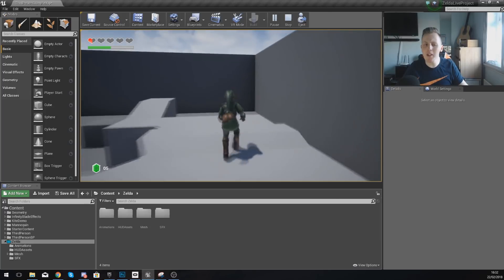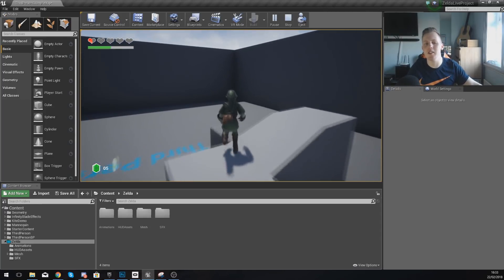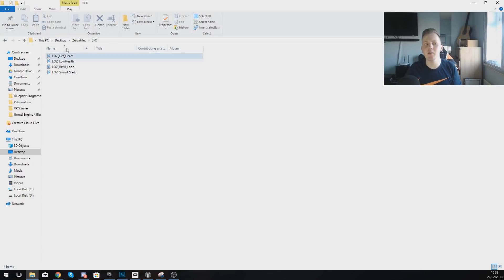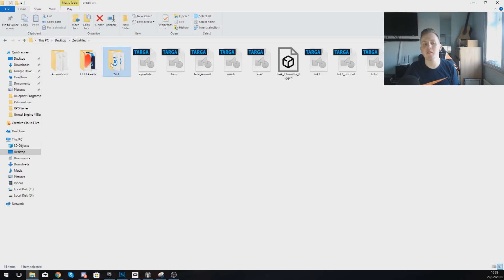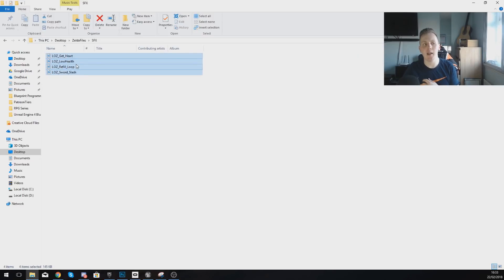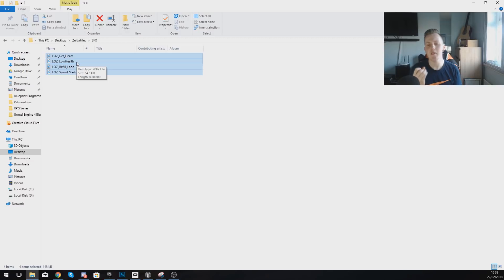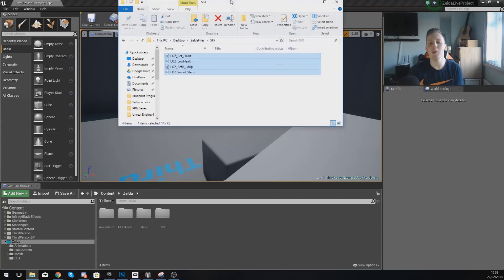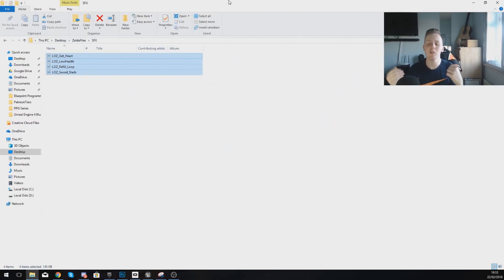Before I go any further, what I would like to mention is that you are going to need the latest version of the Zelda project files with the latest sound effects in there, as we will be using a little sound that's going to tick as the health regenerates every couple of seconds. If you want access to that, you can find the link for that in the description.